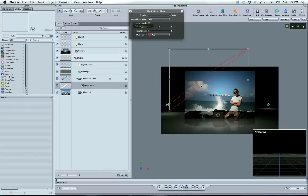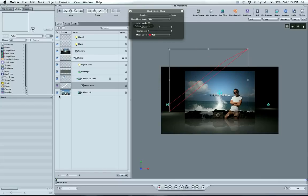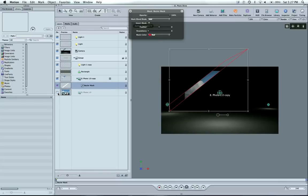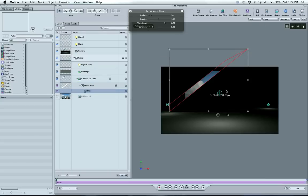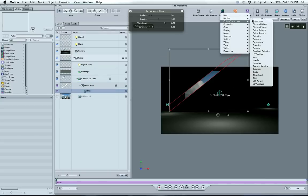Now what we're going to do is turn off this bottom photo so we can see what we're masking. And let's add a glow. Just a regular glow. Let's also add under color correction, levels.